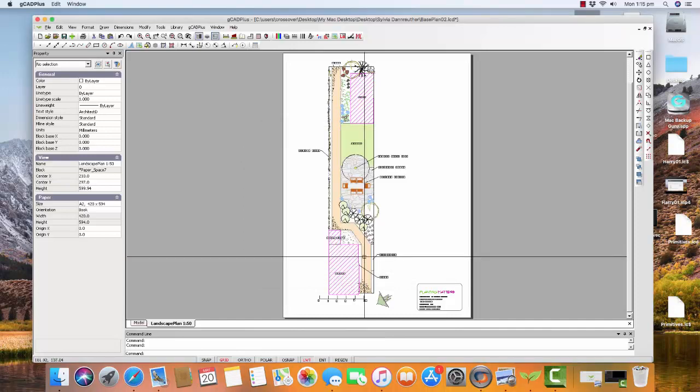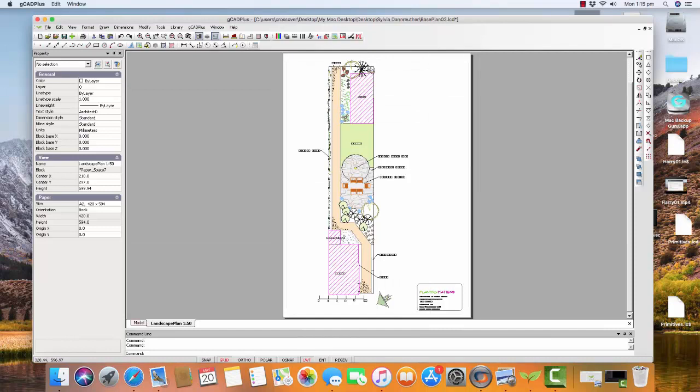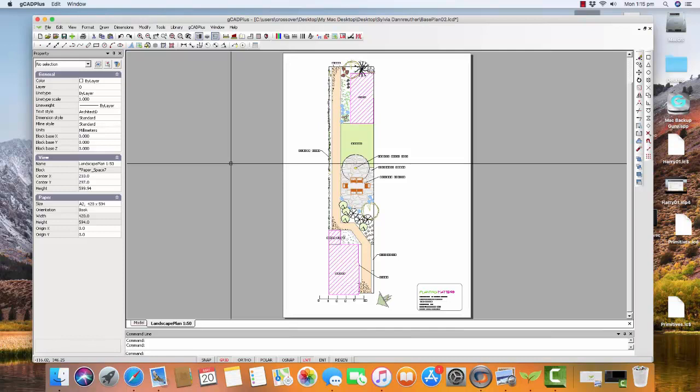And the print takes place in Background. Now it is a little tricky to find where that print is, and just searching for a file. This one's called Base Plan 02. And you would expect it to have the .pdf extension, but it doesn't.